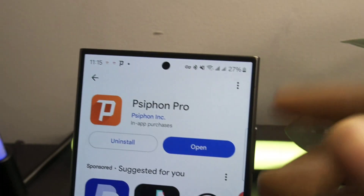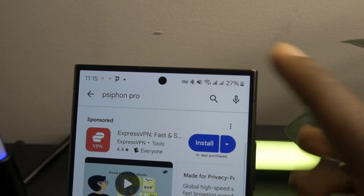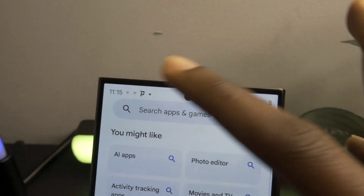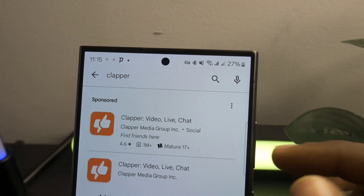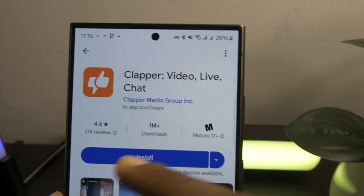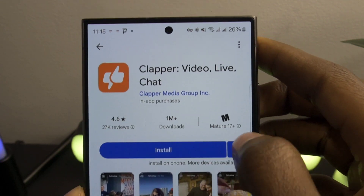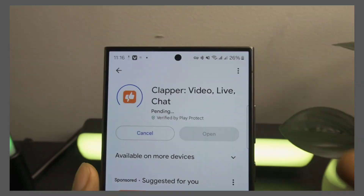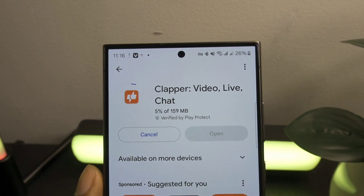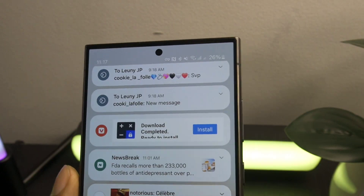Now go back to the Play Store or App Store and search for the app you couldn't access before. Boom — you'll notice that the app is now available for downloading. You can now install it! Isn't that amazing?